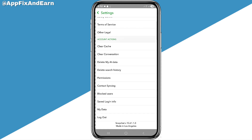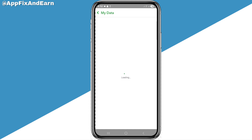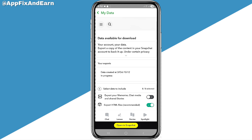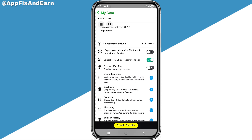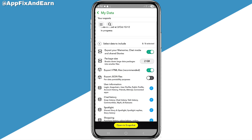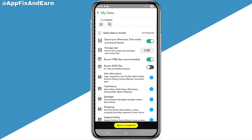After clearing your cache, go to the 'Data' section to check your cloud space. There is a new Snapchat update that gives you a free storage limit of 50 GB — if you exceed 50 GB, you will start paying for storage. Click on 'Export Your Memories, Chats, Media, and Shared Stories' to review your usage. Here you can see the package size is 2 GB.